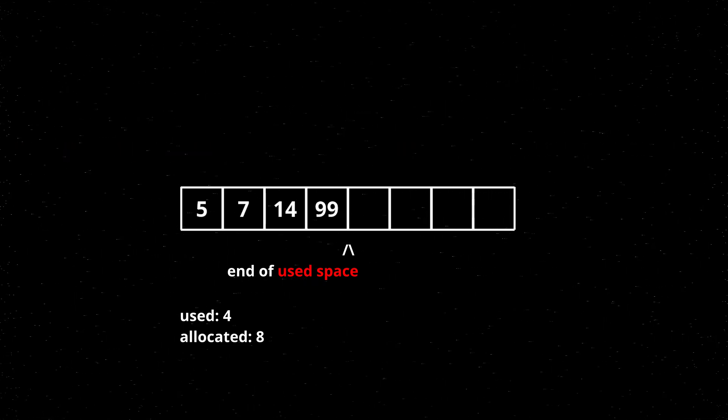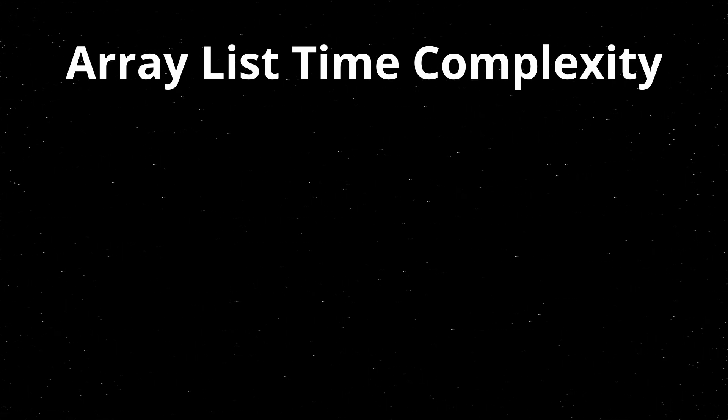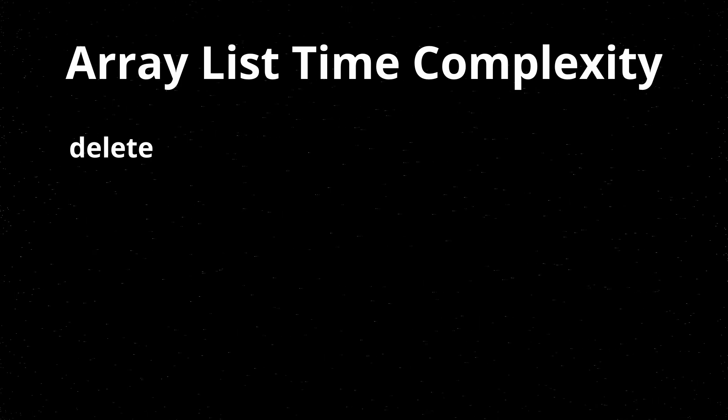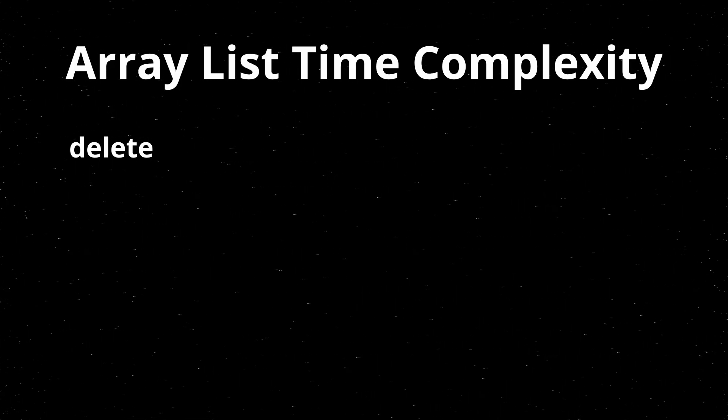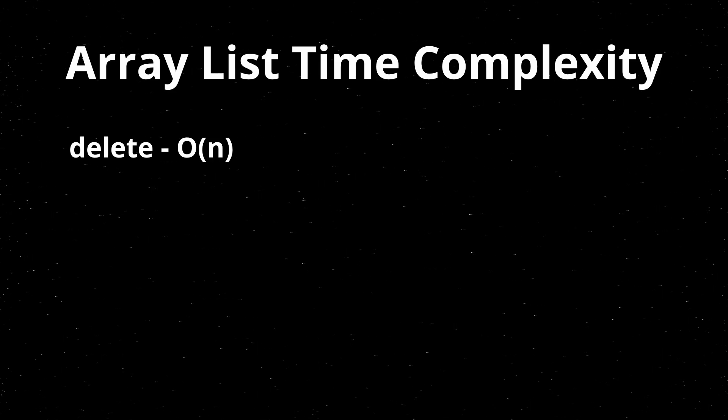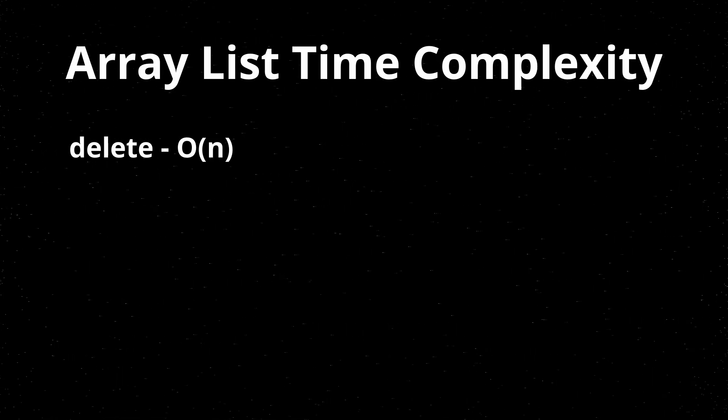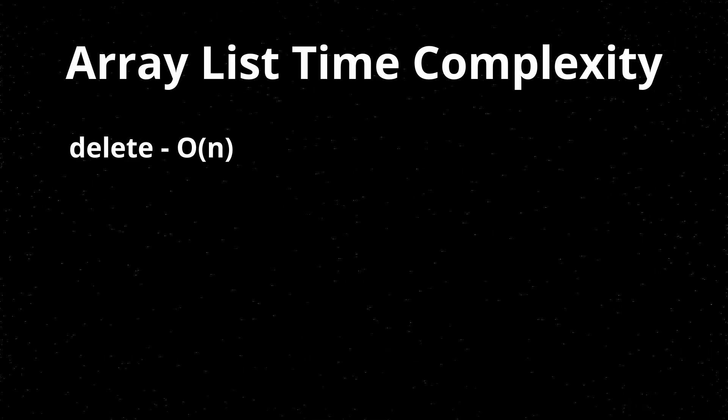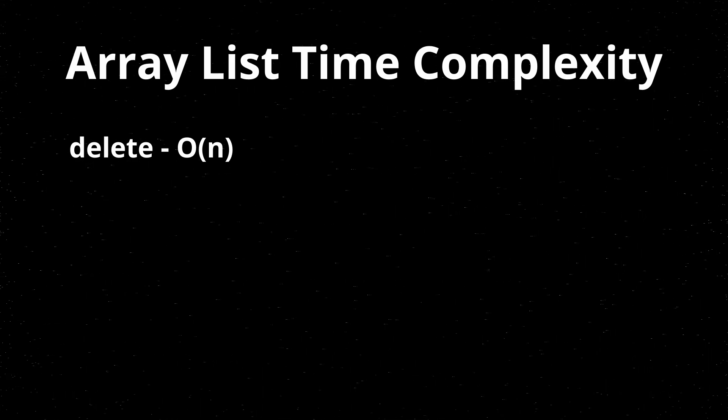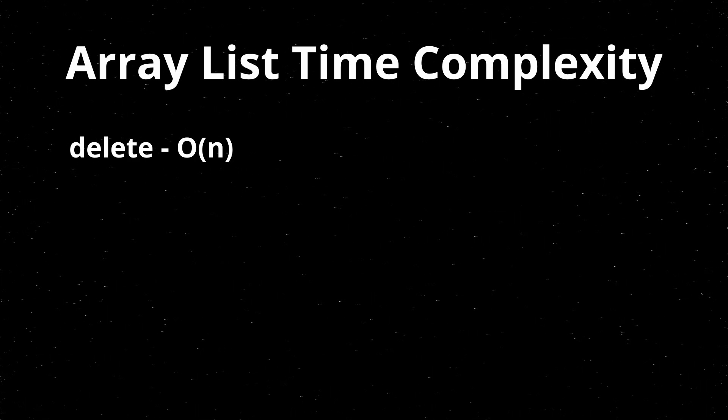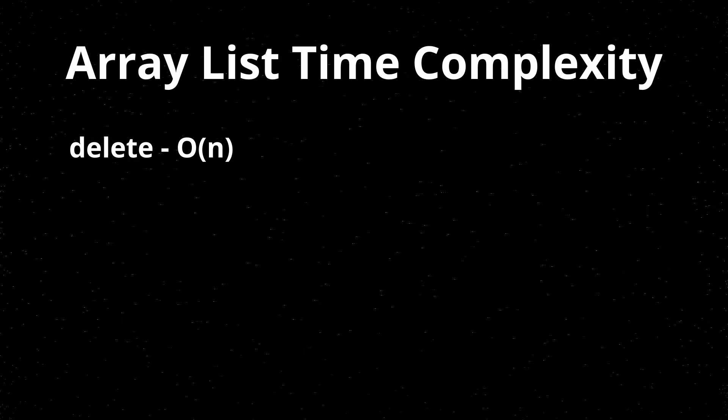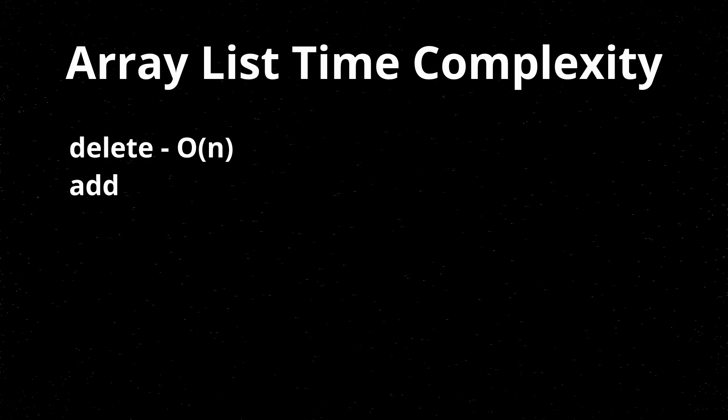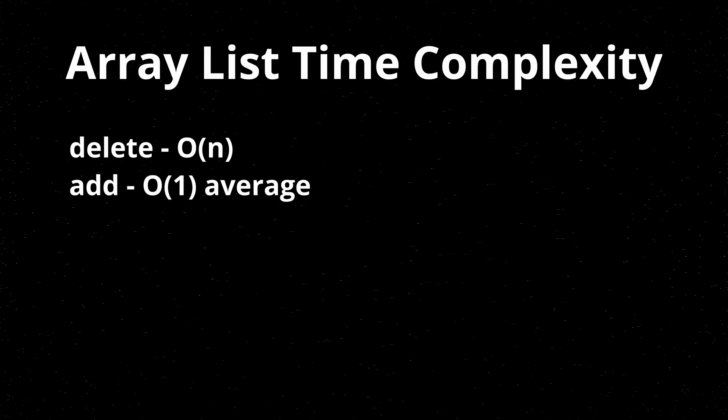Before I go over the C implementation, I'd like to go over the runtime for the different operations. So to delete a value from the array list, if you notice, you have to shift all the values after it. So the delete operation takes O of n time. Even if the average delete is in the middle of the array, I went over this in the last video. Since it averages out to n over 2, if the size is n, you drop that coefficient, and then you end up with O of n. Adding to the array list, on average, is O of 1.